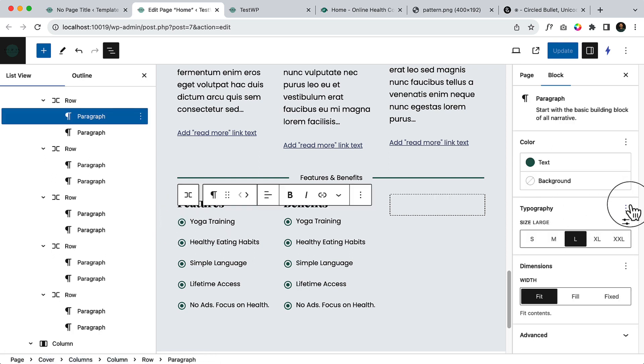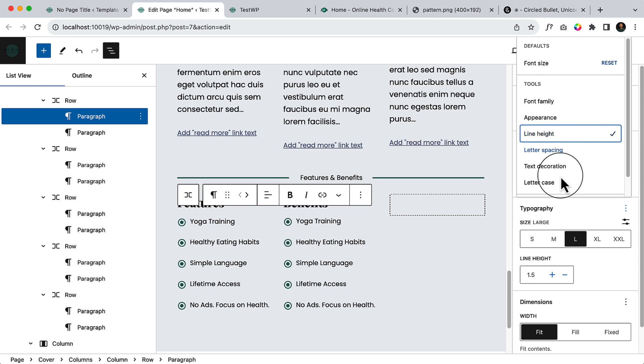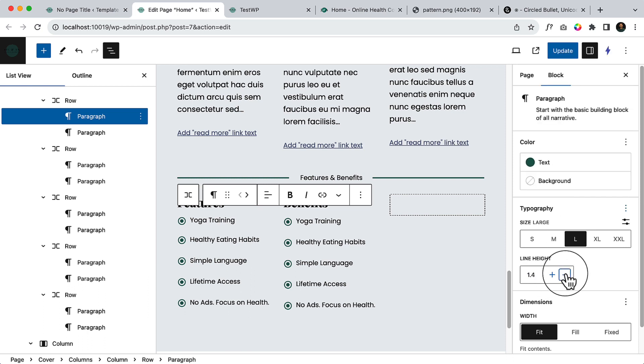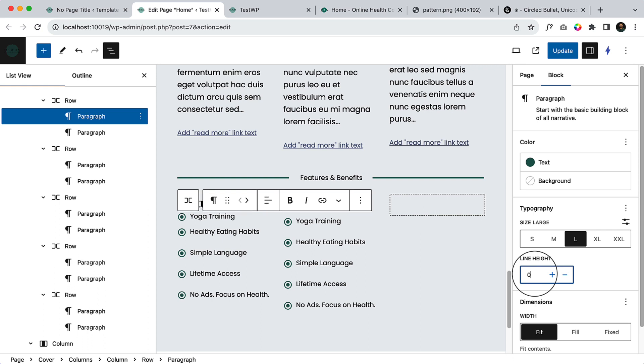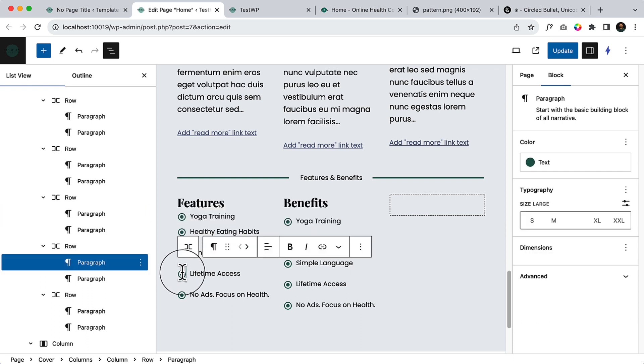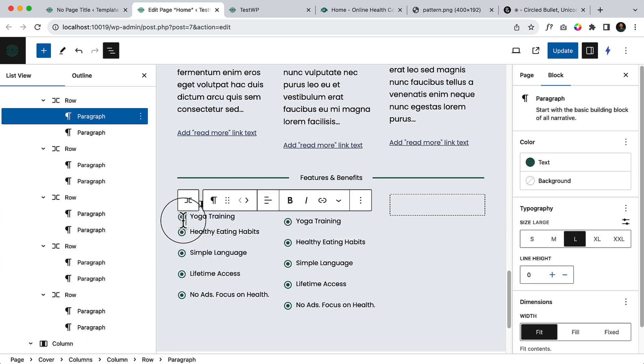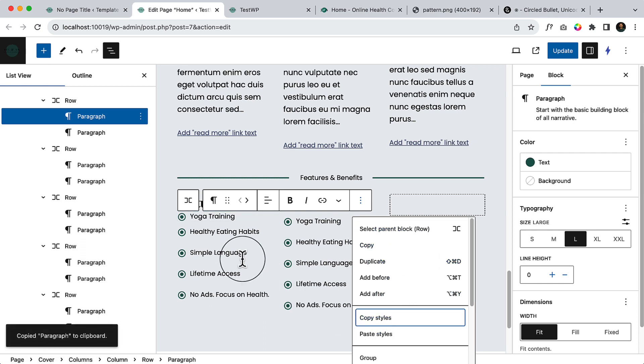I'm going to show you a little bit trick here. So if I select line height, I can make it zero. And now I have to change line height for every single icon here. That's time consuming. What I can do? I can simply click on this arrow icon and copy styles.